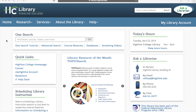Hi, this has been The Librarian, and in this video I'm going to show you how to do some searching through the databases for your paper and how to cite those sources. So what I'm going to do, first step, is go to library.highline.edu.